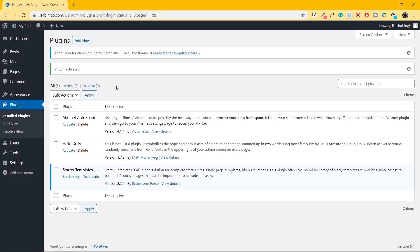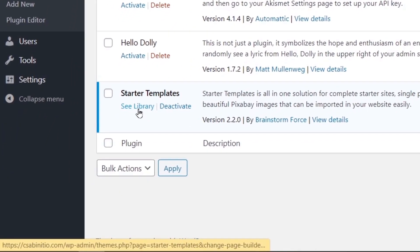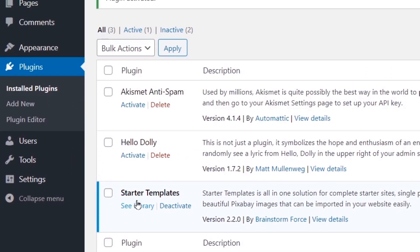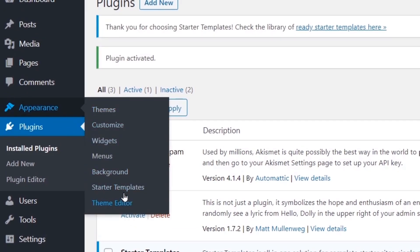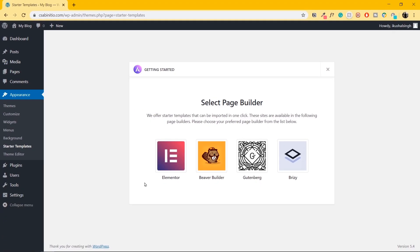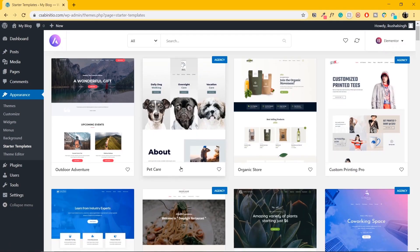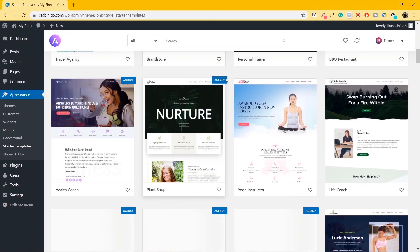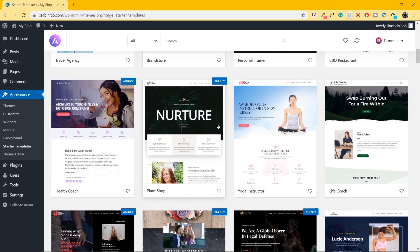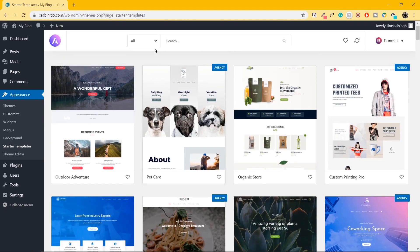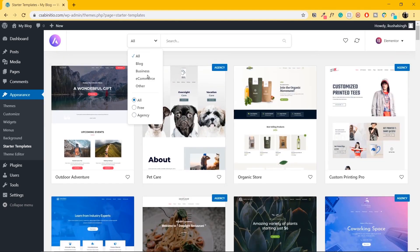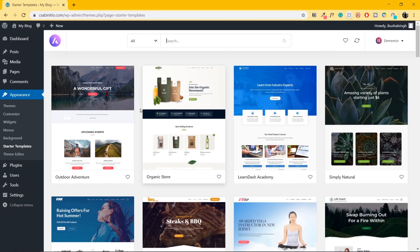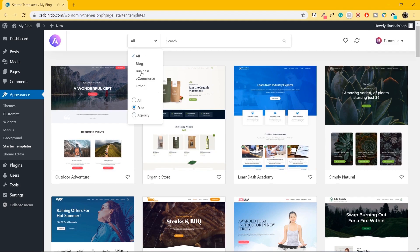In order to see the library of templates, you can either go to where it says See Library, or go to Appearance and then Starter Templates. Inside the page builder, select Elementor. These are all the templates available. Some have Agency written over them — those are pro templates. Let's click on the dropdown, click on Free, and since we're interested in business websites, let's click on All, then click on Business.